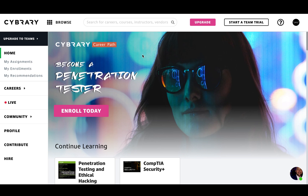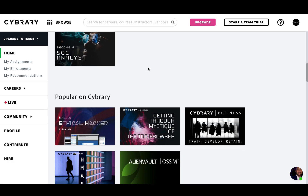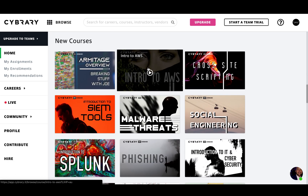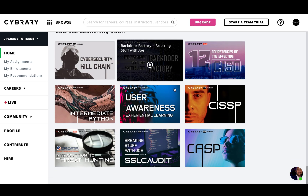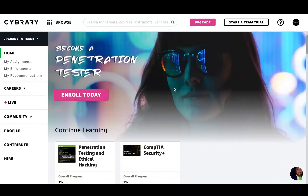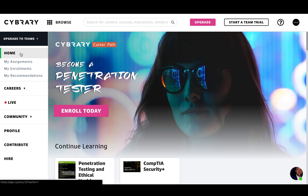Welcome new Cybrary learners. Today I'm going to talk about our free offering on our Cybrary site. As you can see here on our home screen, there are a couple of things we have for recommended courses, popular on Cybrary, some new courses that are coming out. We also have instructors as well as courses that will be coming soon. I'm going to cover how to enroll in a free course and come back so you can continue learning next time.